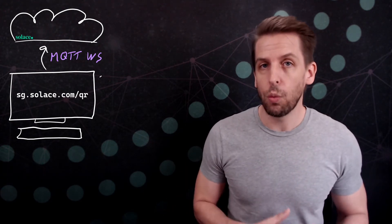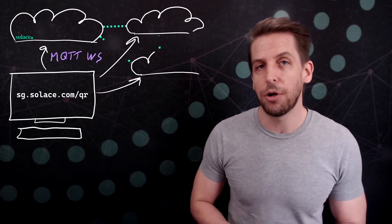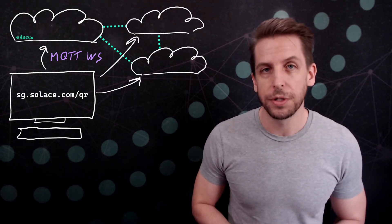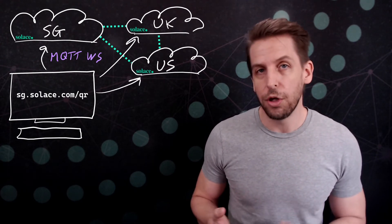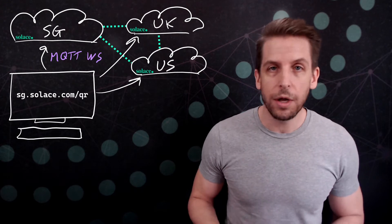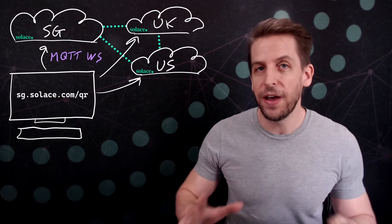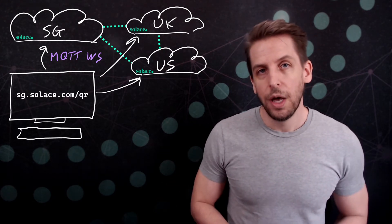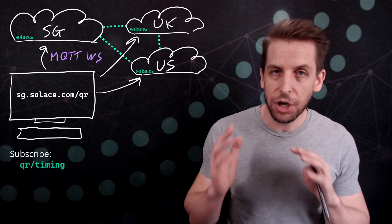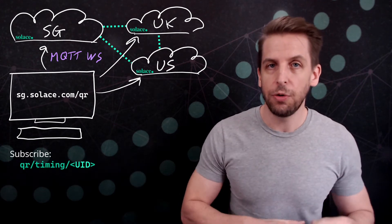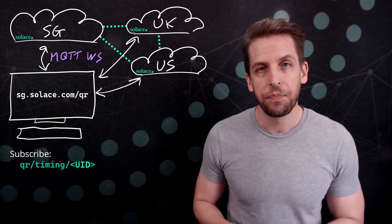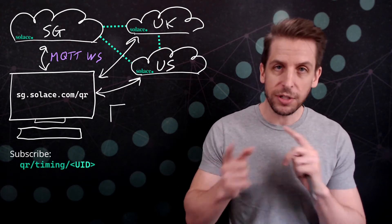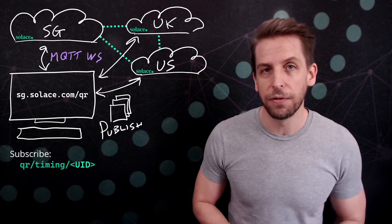But I don't just initiate one WebSocket connection, I actually connect to multiple Solace brokers. There's one in the UK, one in the US, and one here in Singapore. A distributed event mesh. And on each of those connections, I add a topic subscription to a timing topic with a unique identifier, and I publish and subscribe 10 messages to myself.